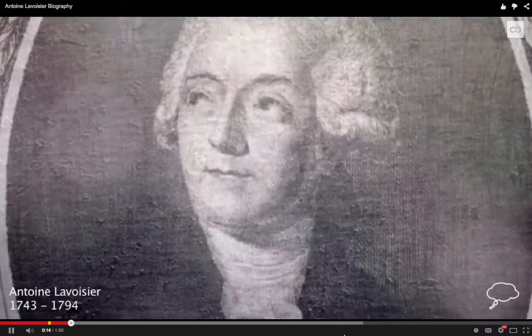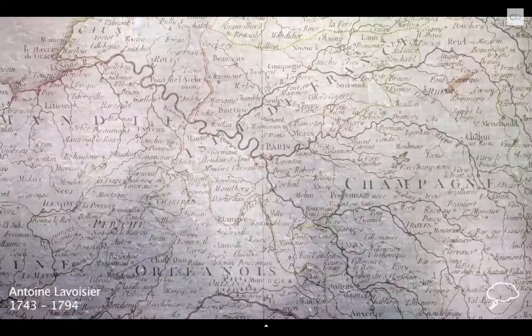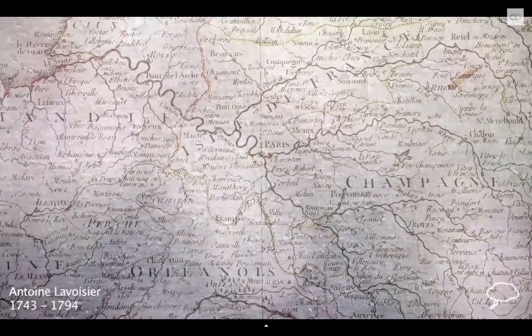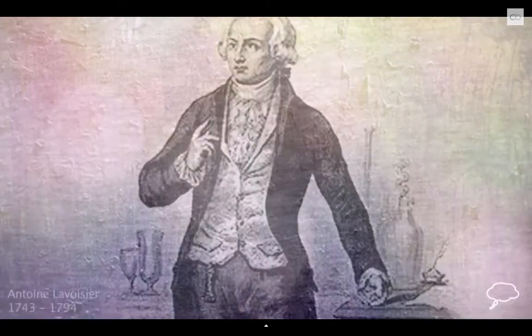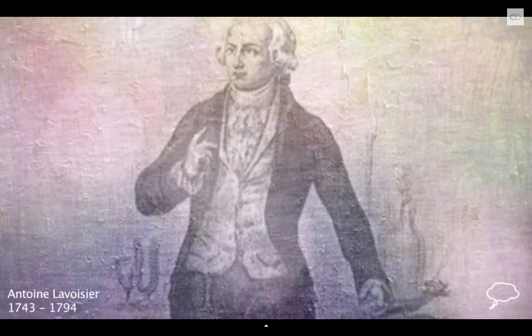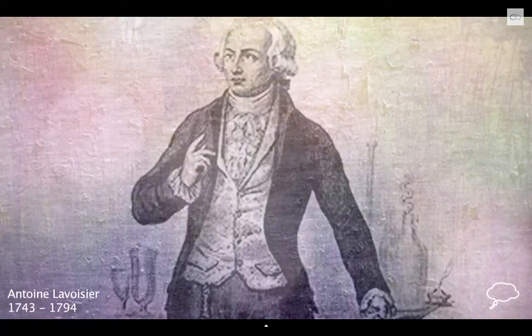Antoine Laurent de Lavoisier was a French chemist and biologist who first organized the list of chemical elements. He was born in Paris and, after his mother died, inherited the family fortune. He was educated in Paris and expected to follow his father's career in law, but instead opted for a career in science. His passion was for chemistry, but he also studied geology and worked on the first geological map of France in 1769.